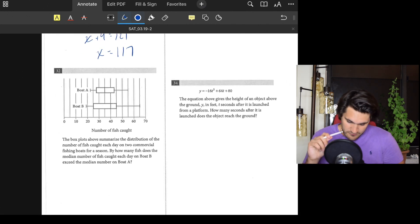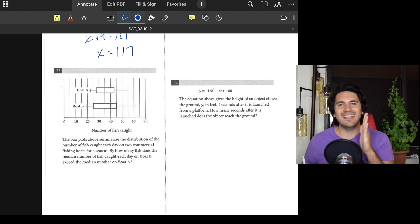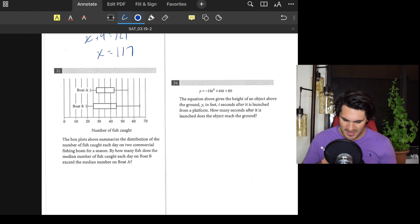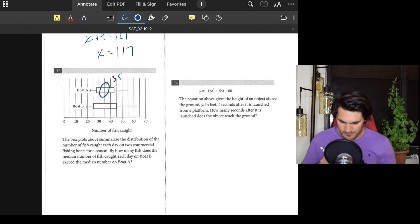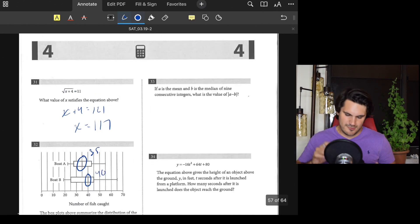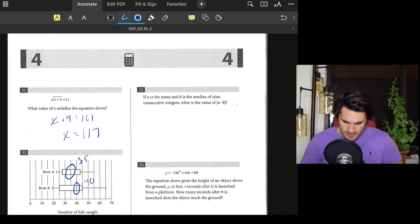Number thirty-two: By how many fish does the median number of fish caught each day in boat B exceed the median of boat A? The median is the vertical line within the box of the box plot. For boat A the median is 35, and for boat B it's 40. 40 minus 35 equals 5. Answer: 5.